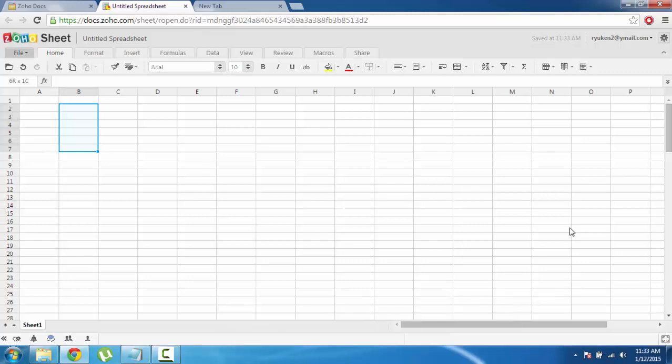Hi there, so in this tutorial I'm going to discuss spreadsheet range. For this I am using Zoho spreadsheet.